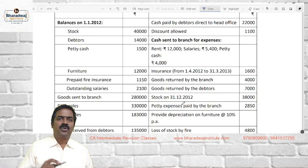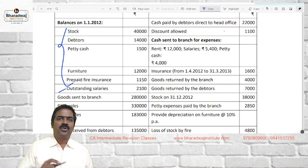In the first problem, we are given opening balances: stock, debtors, petty cash, furniture, prepaid fire insurance, outstanding salaries. These will come in as balance brought down. Outstanding expenses will be credit balance — a liability. Goods sent to branch will be debited. Cash sales and collection from debtors — we consider cash remitted to the head office. Cash received from debtors: yes, we consider it for remittance from branch to head office. Some customers paid directly to the head office as well — this will also be considered.